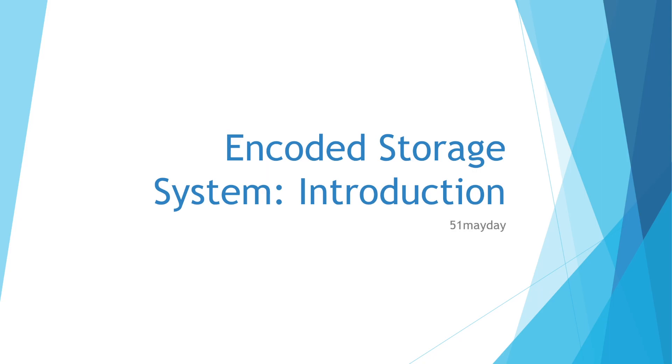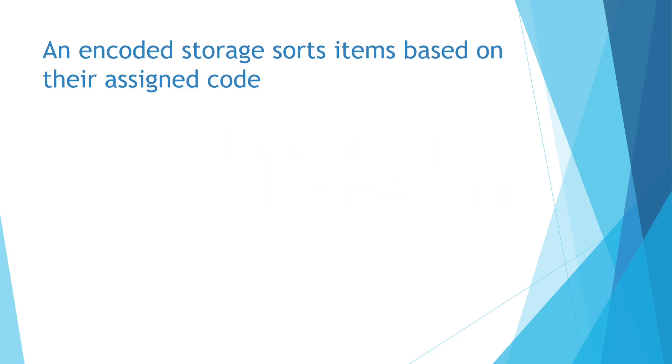You may ask, what is an encoded storage system? I would define an encoded storage system as a storage system which stores items based on an assigned code for that item type.